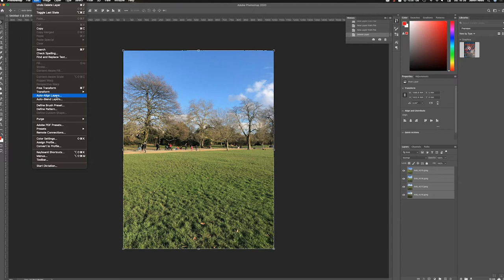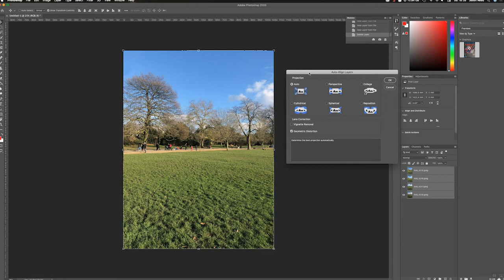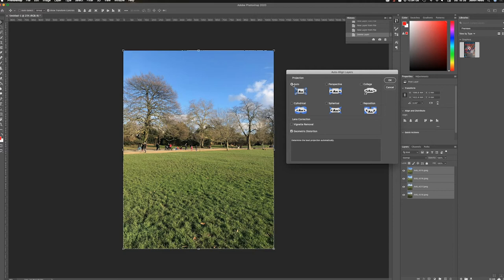Now we'll get some different options here. The one I often choose first is the Auto, and that is basically Photoshop trying to figure out which is the best way of stitching them together.